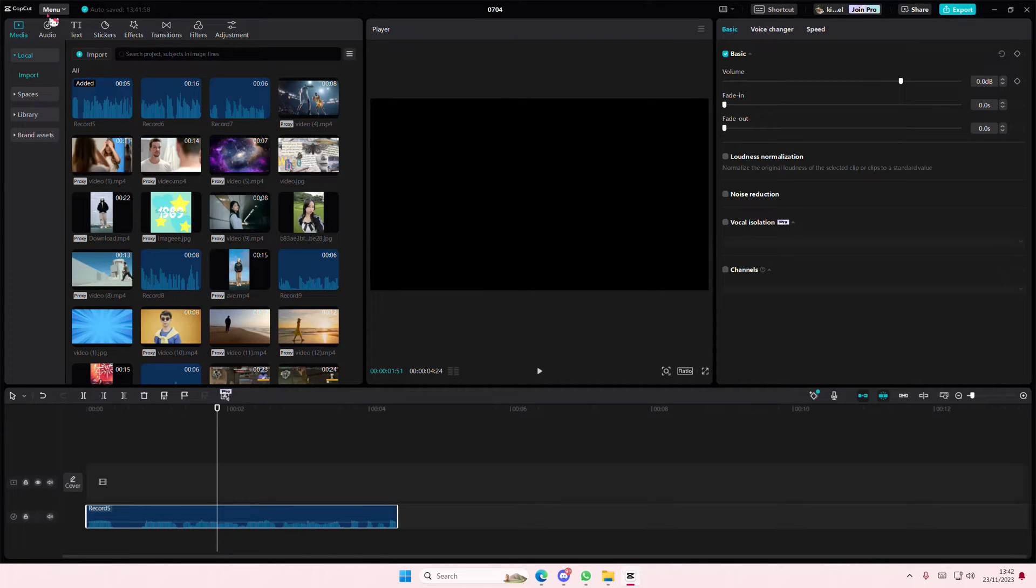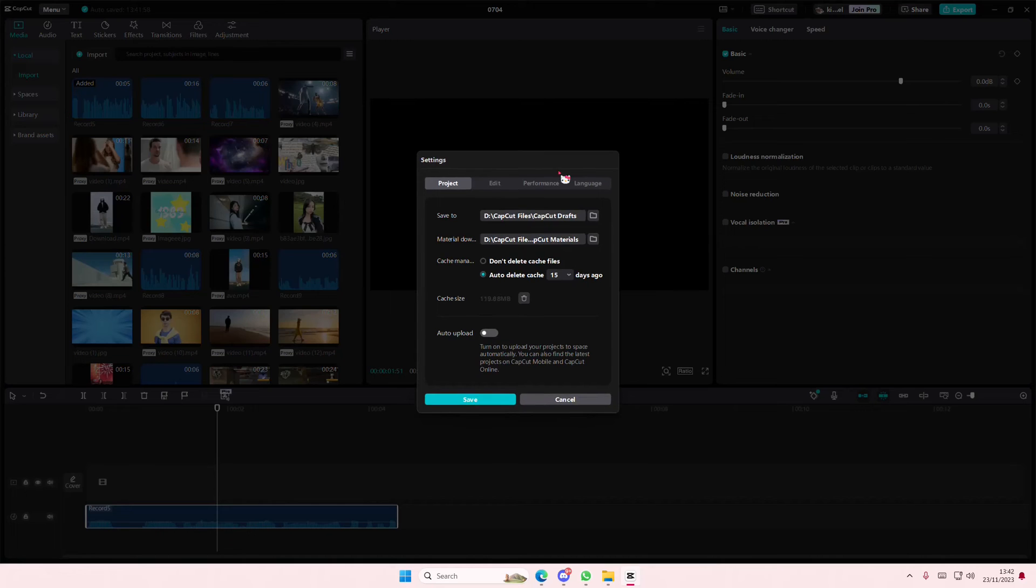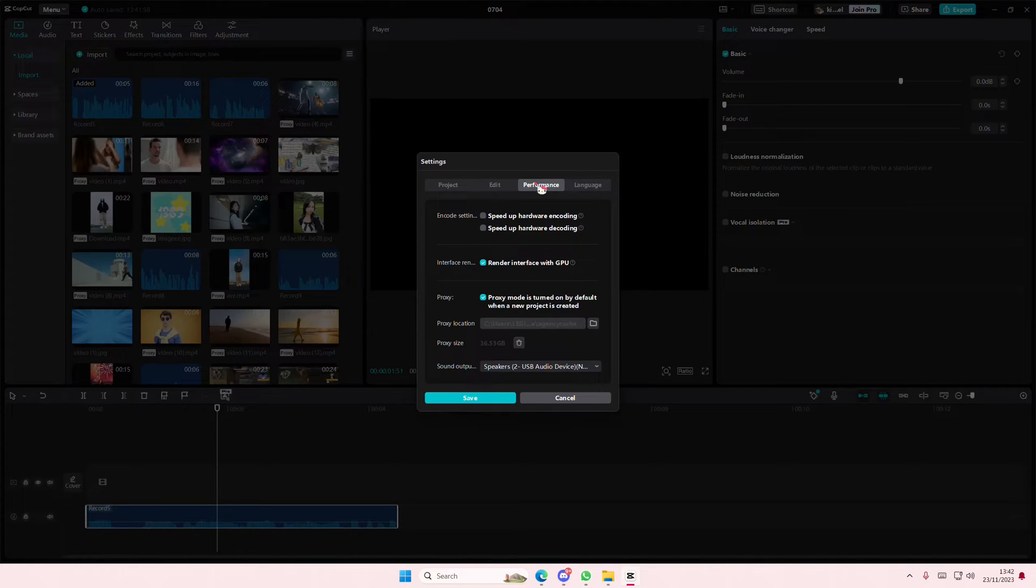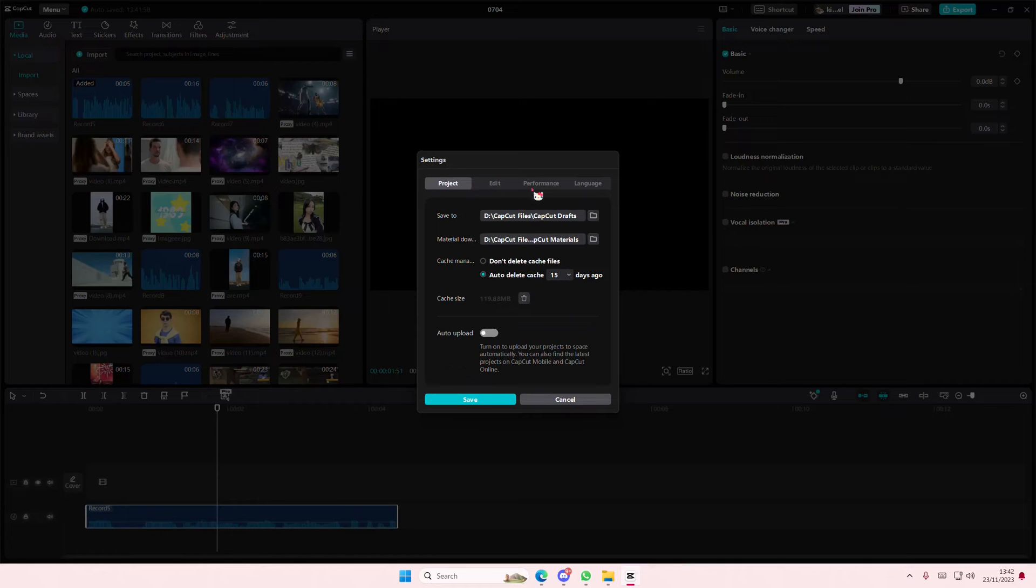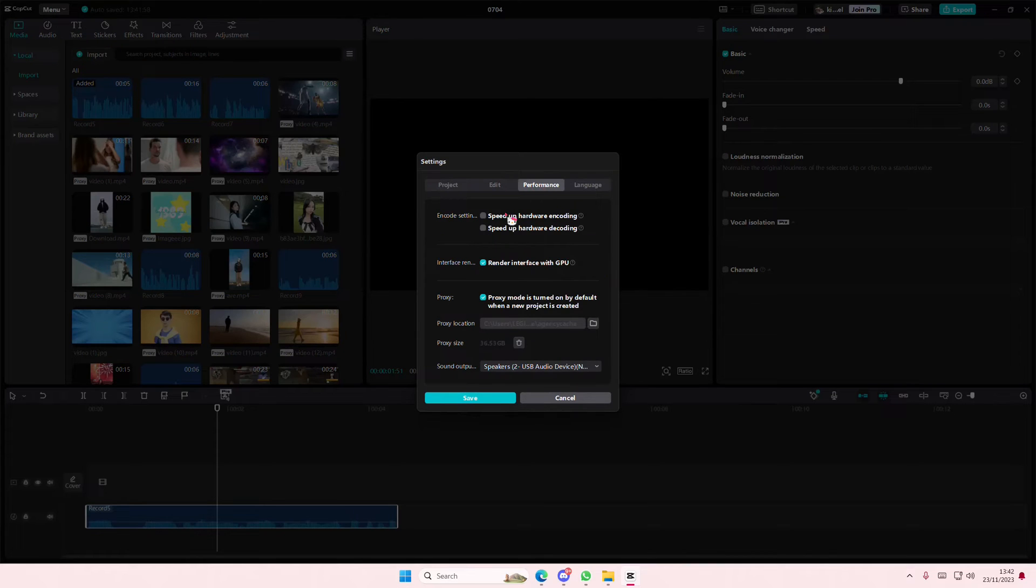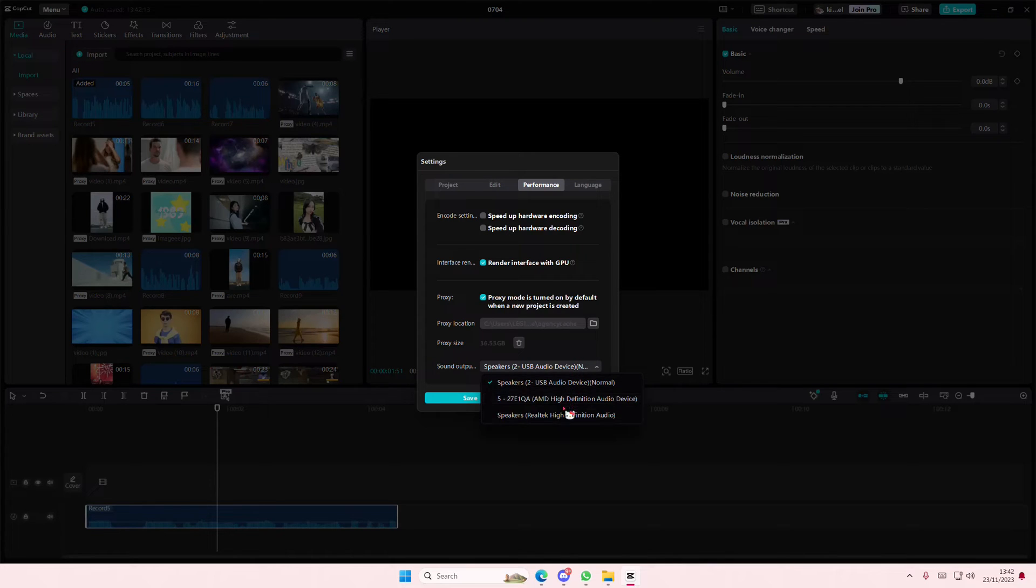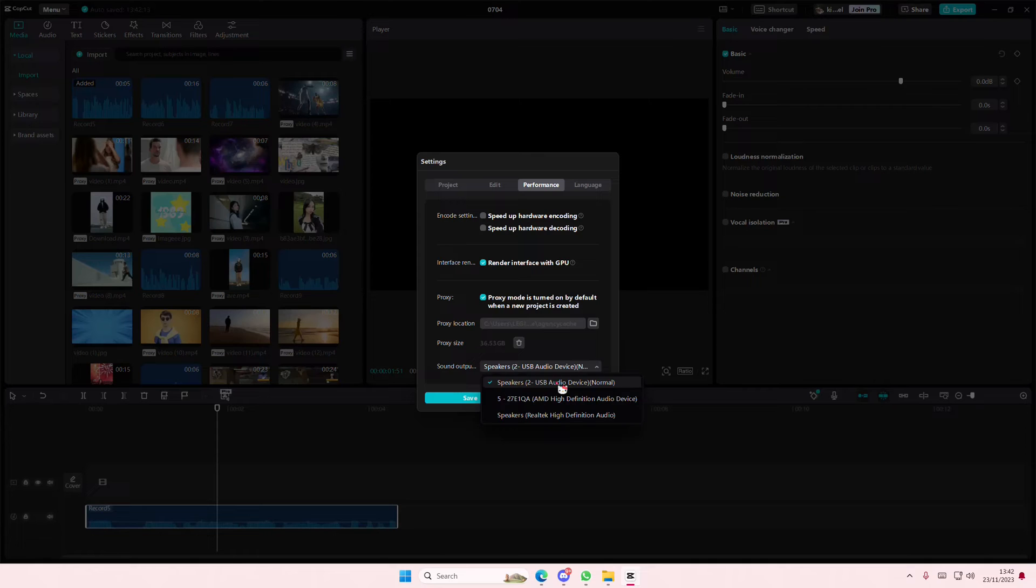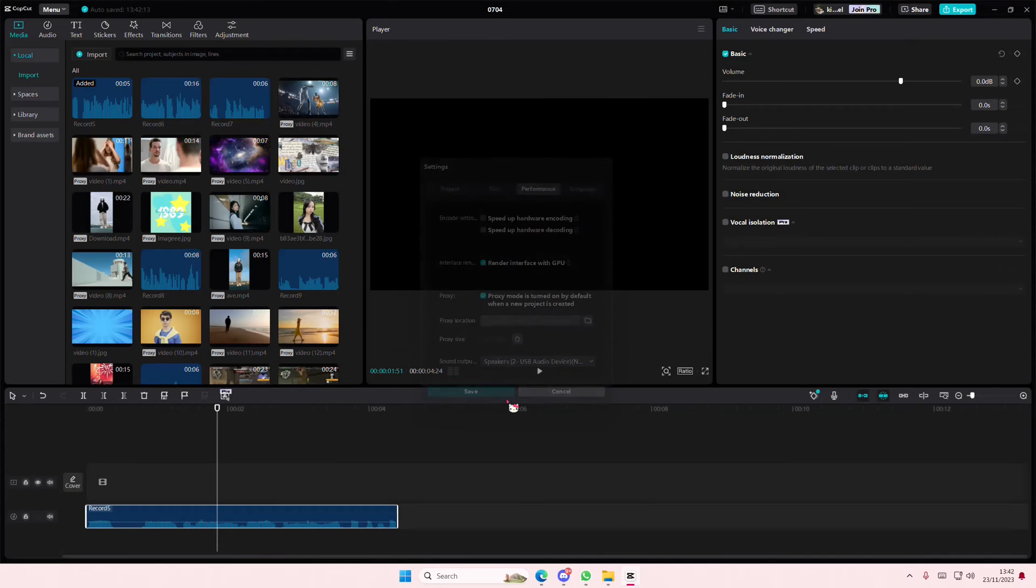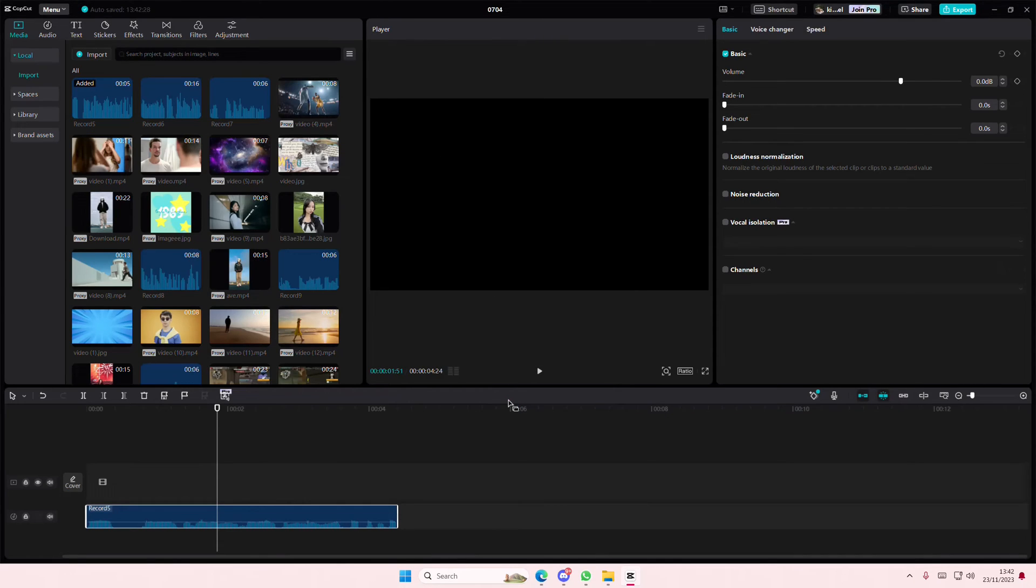If you just go to the menu option up here and go to settings, there's going to be a performance tab, so you're just going to select it. And as you can see, there is a sound output option. You're just going to select the output that you're using, and currently I'm using my USB headphones, that's why it's there, so I'm just going to select that one, and you're just going to press save.